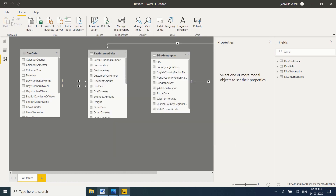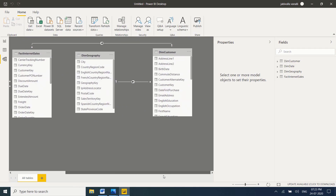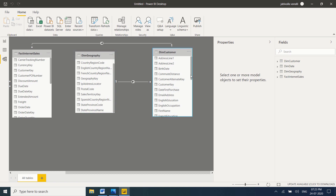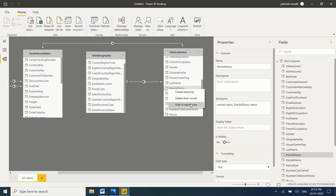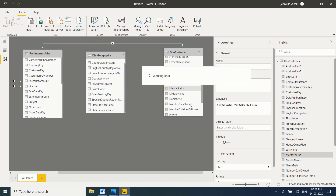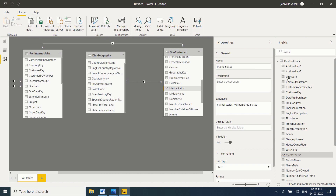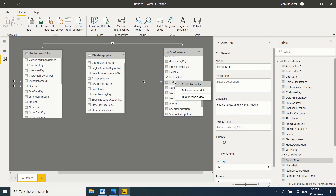Now let's move to the next topic: hiding columns in Power BI. This is very important. In a real-time environment, if your report is loading very slowly and you are facing performance issues, you should check and identify columns which are not useful in Power BI reporting. If you are sure, you can delete them; if you are not sure, you can hide them. For example, Marital Status — right-click and hide in report view. In the DimCustomer table, if a column like Middle Name is not required, just right-click and select Delete from Model.